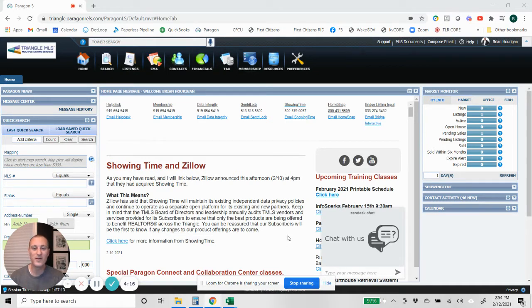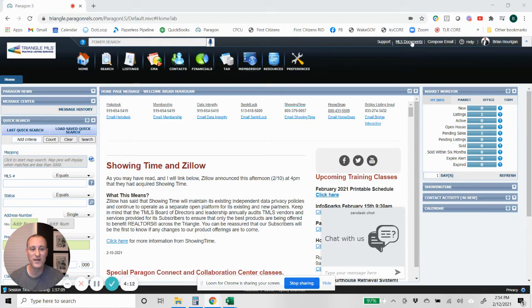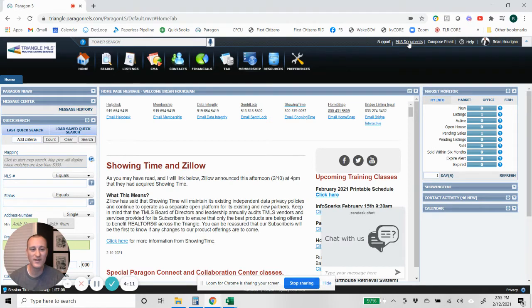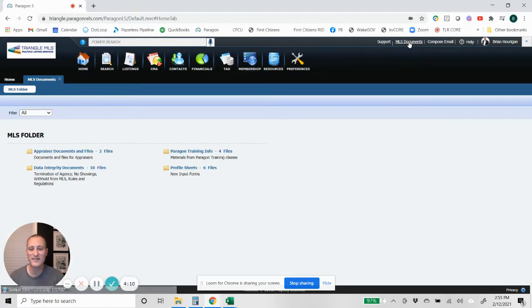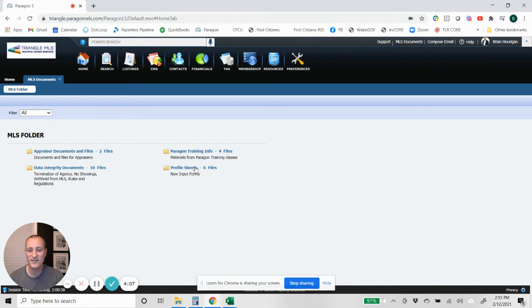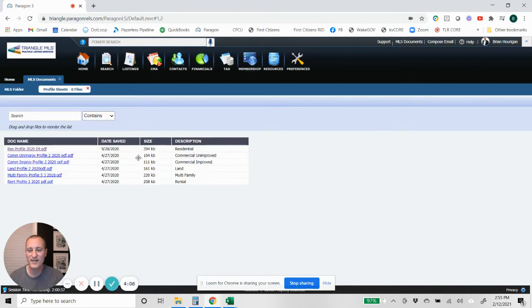So when you're in here in Paragon, come up to MLS documents. You'll see the little button up here at the top right. Click MLS documents, come down to profile sheets, and then this very top one, residential profile 2020, click on that.